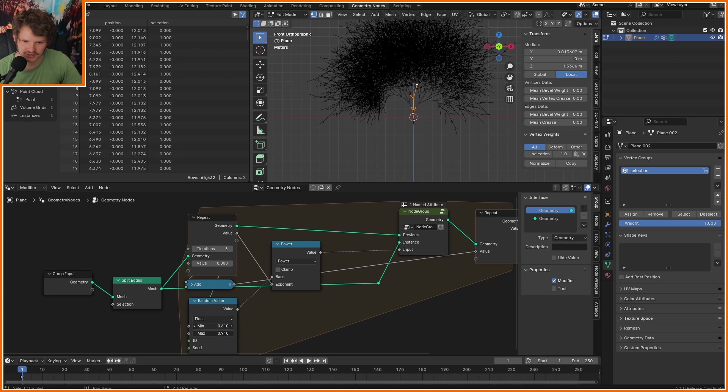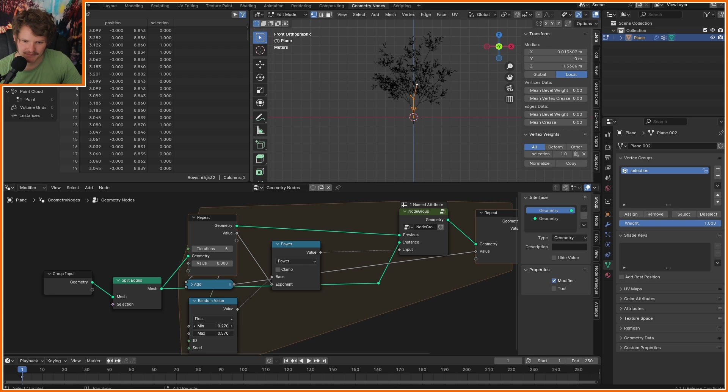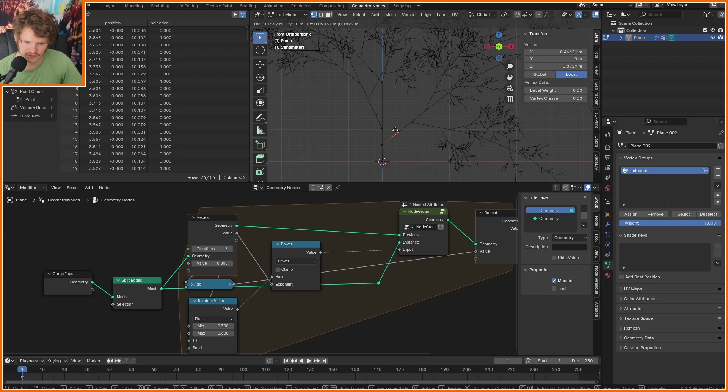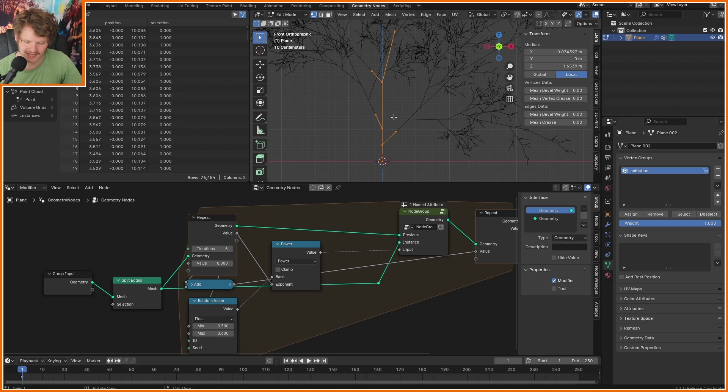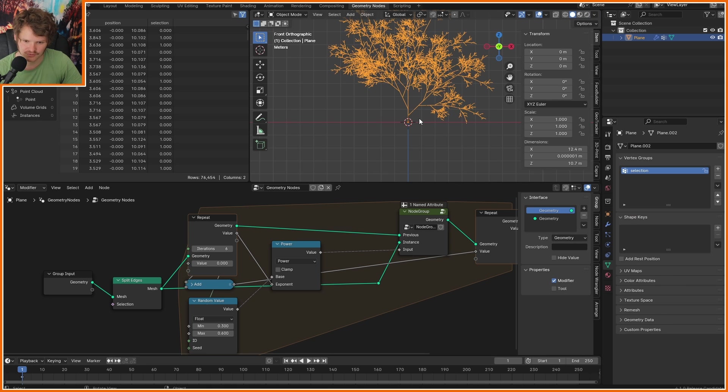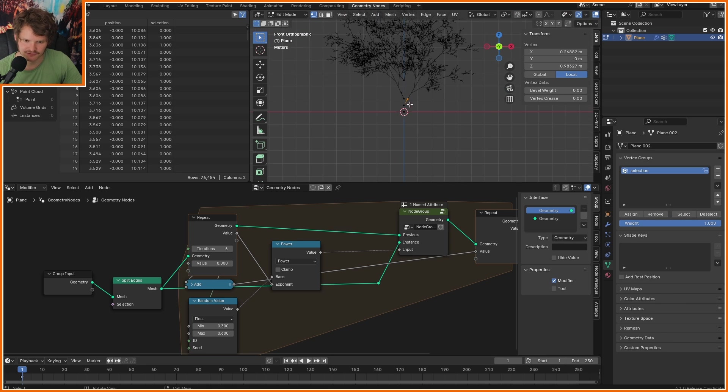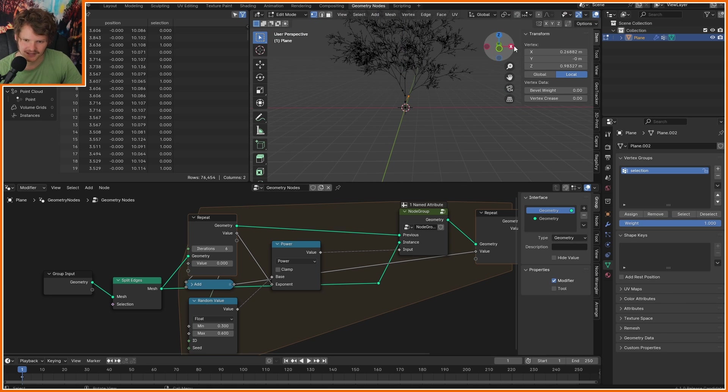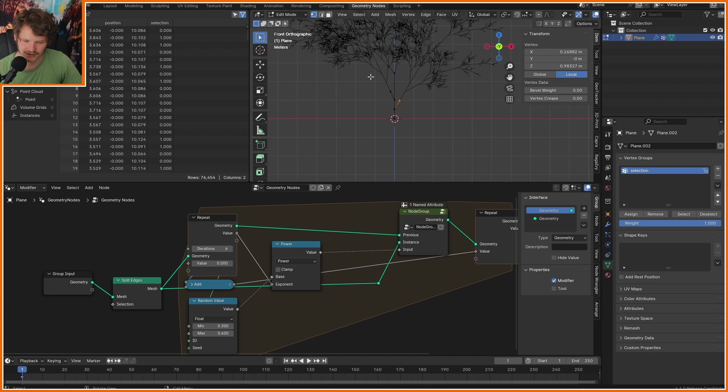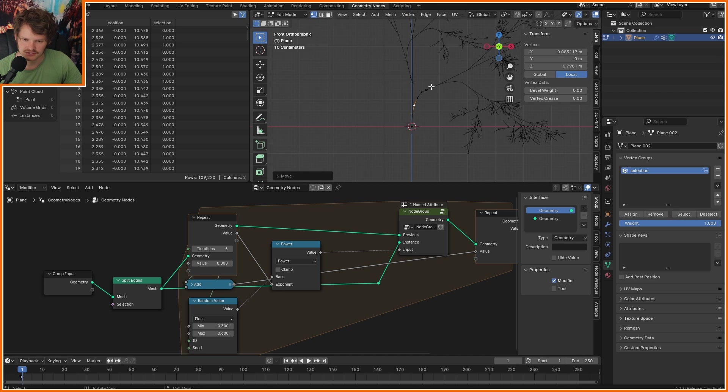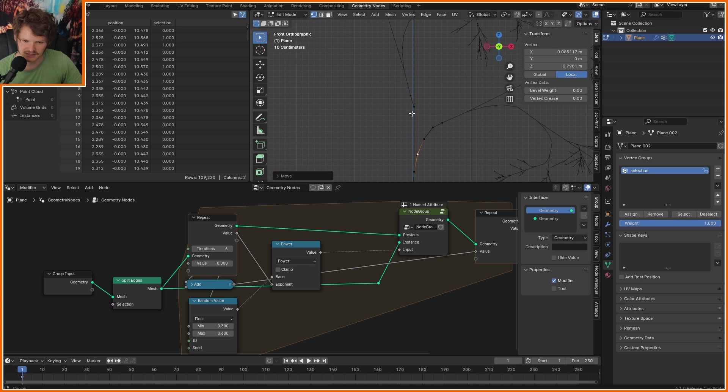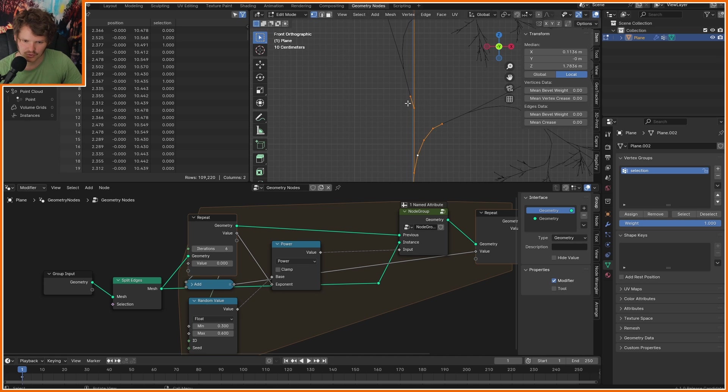Of course, you can also mess with this random value, put this one over here. So this is my L system, it goes left and right, left and right. And this also creates a different kind of tree. I mean, I think I'm a broken record at this point. So let's make something that looks a bit more like a willow.